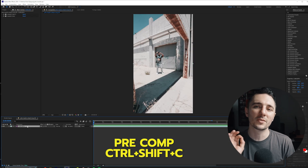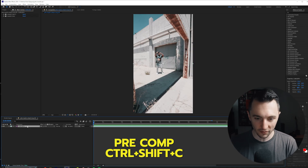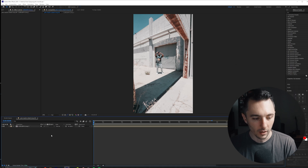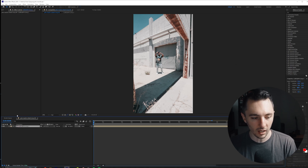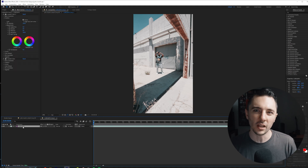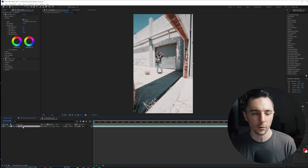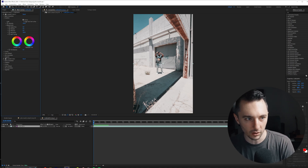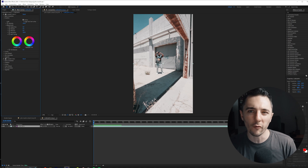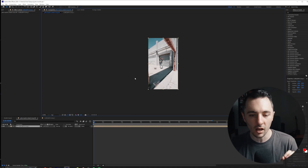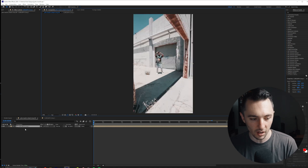First thing I like to do is make a precomp — Control Shift C — and then move all the attributes into the new composition. So now we don't see the Lumetri anymore. If I double-click in there, we're going into the precomp. If you're not familiar with this, it's basically like nesting in Premiere Pro. You can see the nested clip with the Lumetri. We'll come back to this clip for certain effects like rotoscoping, but this is the way I like to do a lot of my zooms.